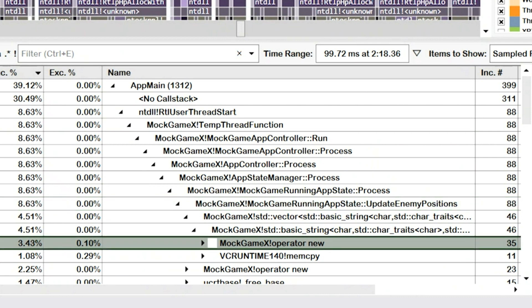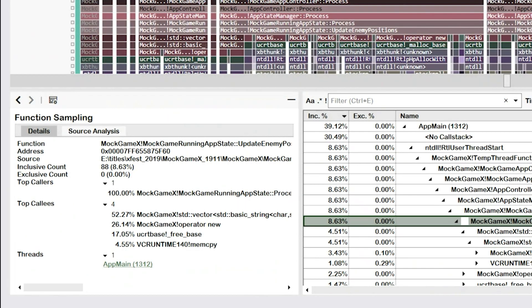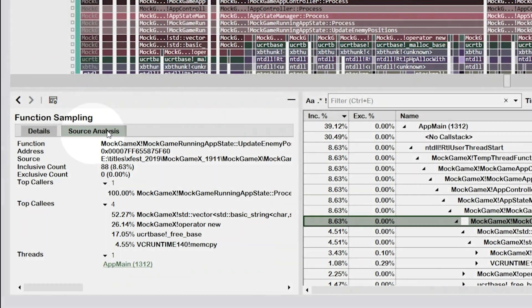I found that several memory allocations are occurring during the long frame. We need to discover where in the Update Enemy Positions function these allocations are happening. I'll select the Update Enemy Positions function again, and then select the Source Analysis tab in the Element Details view to the left.